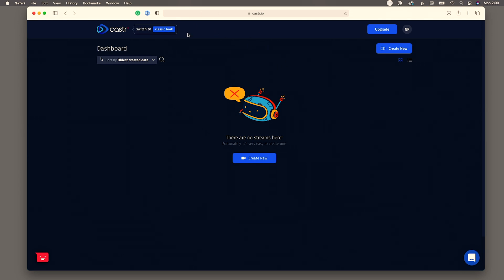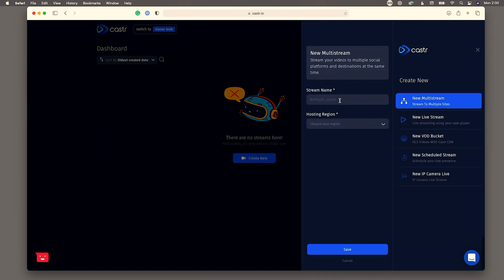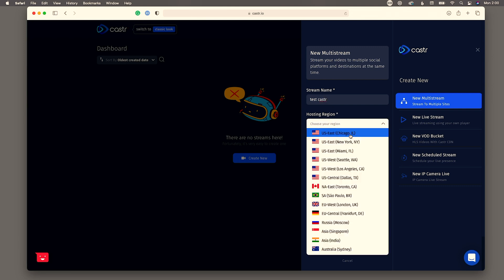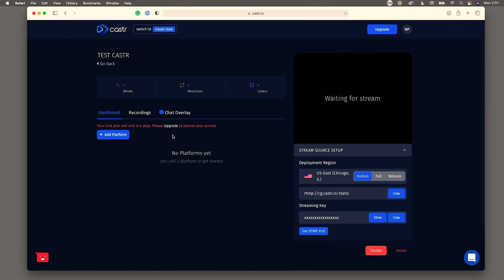And first you're going to notice they already have an improved new way of going through, a new look for their service which is really neat. I love to see when a software continues to upgrade and improve and I think this is much more improved from the way it used to look. Now let's go and hit create new and then we're going to go ahead and hit new multi-stream and then let's do just test cast caster and then we're going to go to our region which I'm close to Chicago so let's say there. Now first let's go and hit add platform.